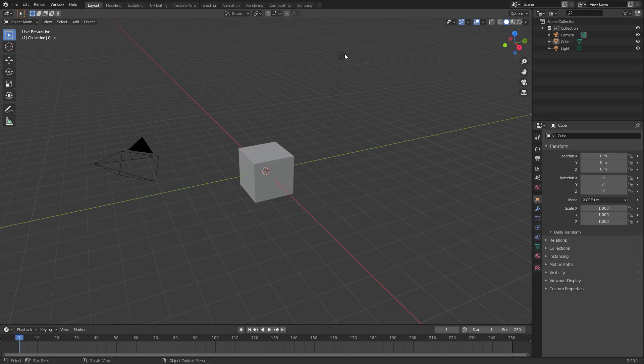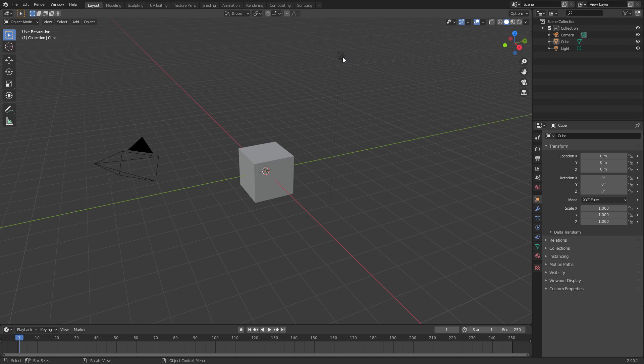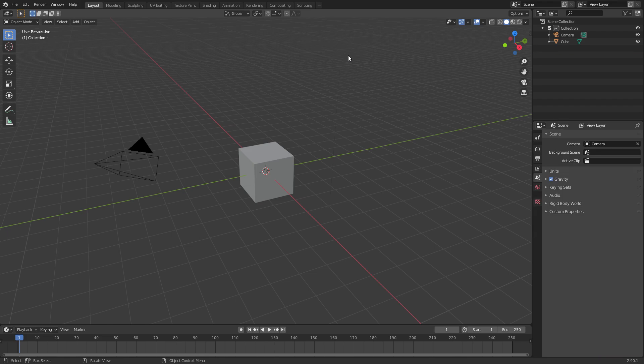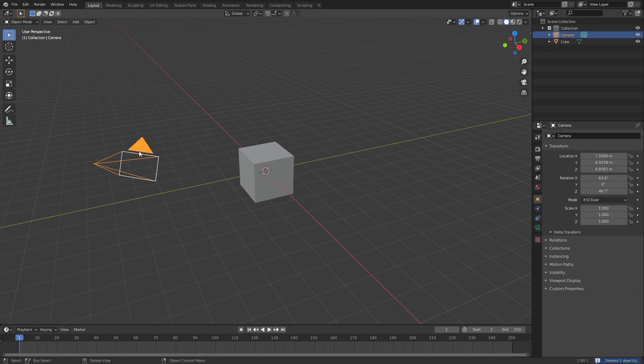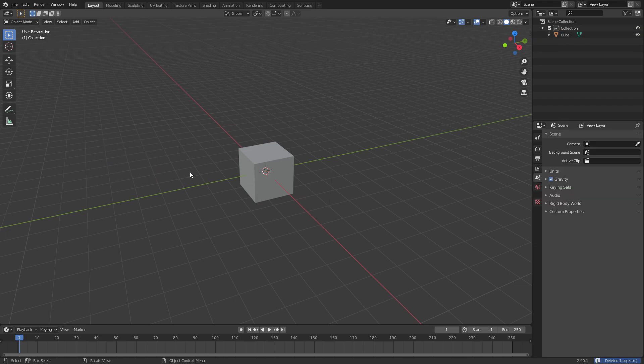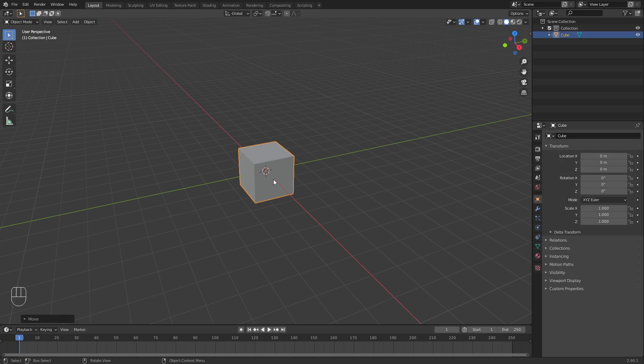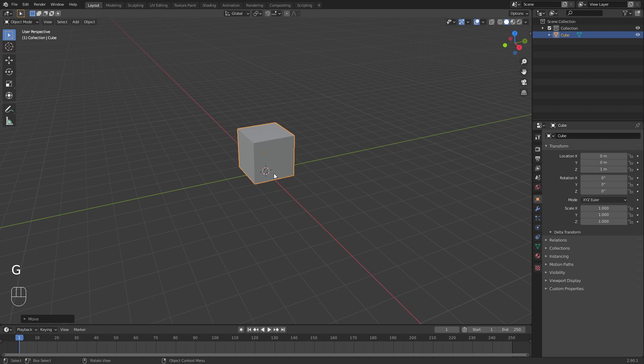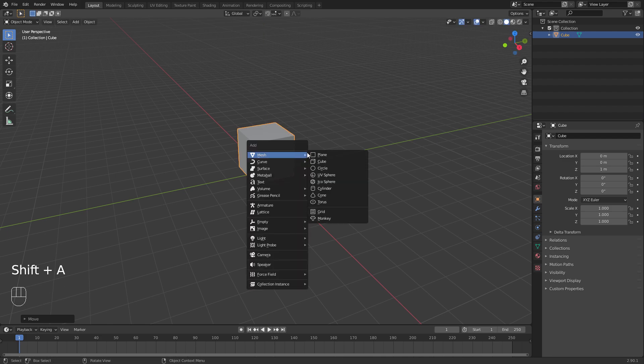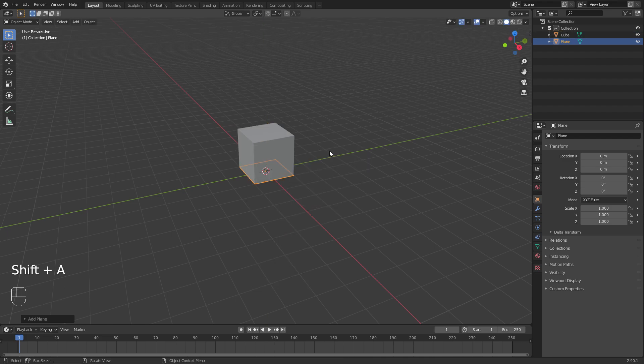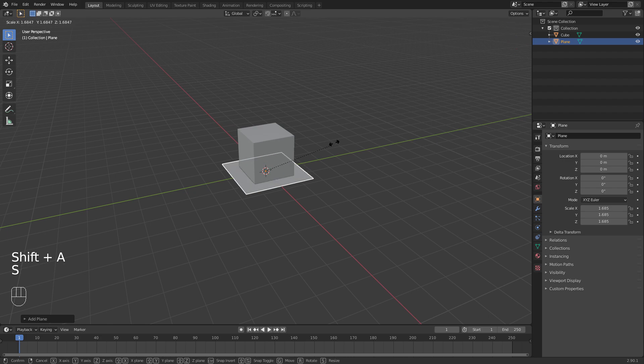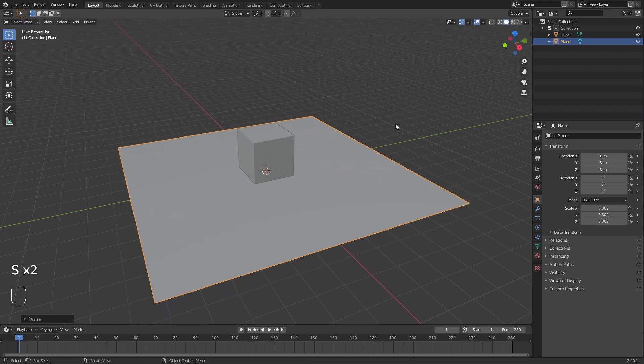So I'm just going to build a simple scene here just to show you guys how it all works, but I'm going to delete this light and this camera because there's a couple of things I'm going to show you to do with those. We're going to keep the default cube, but we'll go G Z 1 and put it up onto the ground plane. Then we're going to go Shift A, add another plane, S to scale, and just bring that up a little bit bigger.